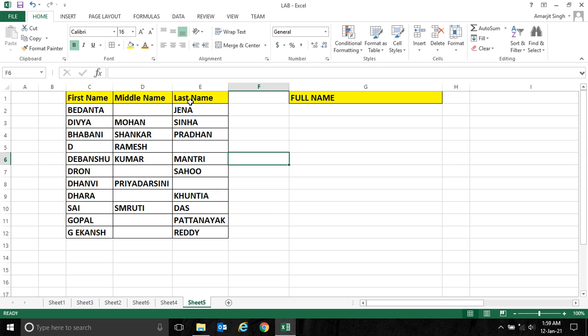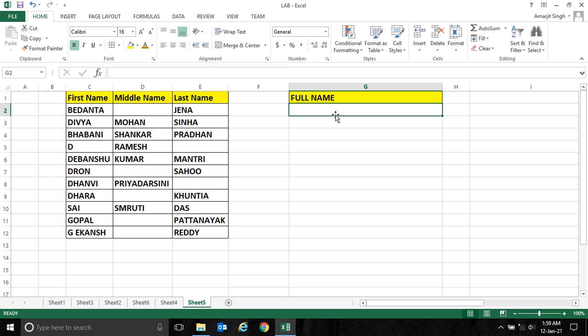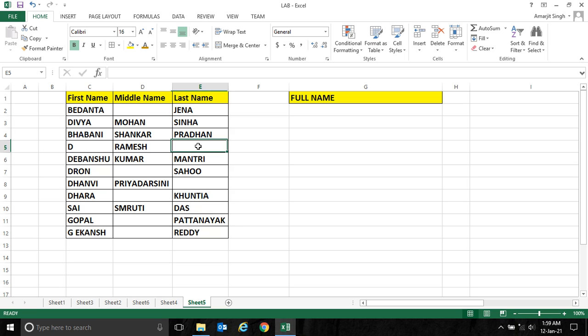You see, some names are not having middle name, some names are not having last name. To solve this type of problem we have to use not only the CONCATENATE function, we have to recall the IF function also.